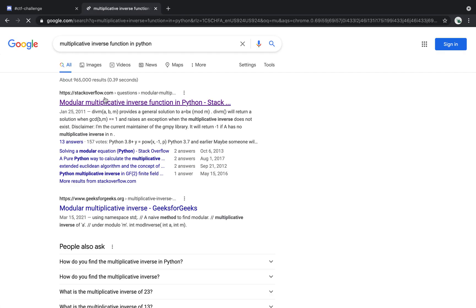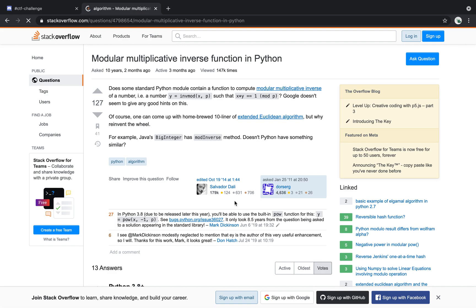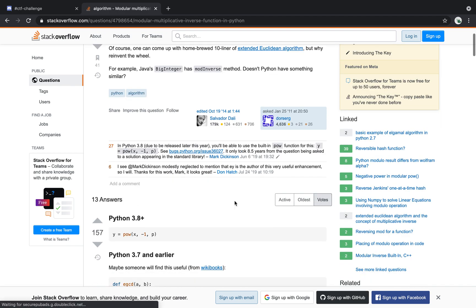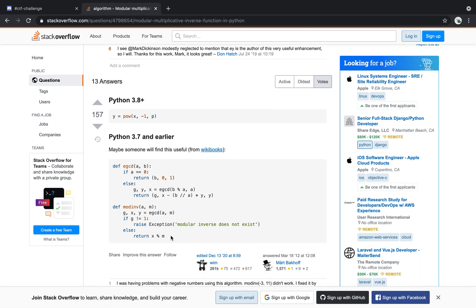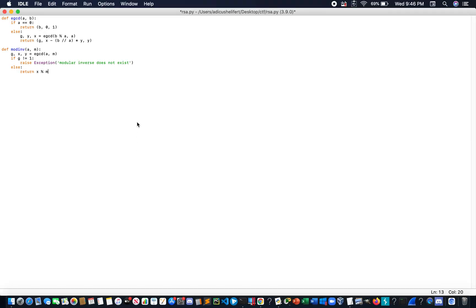So, let's copy this, this function here. Let's place it at the top of the script.